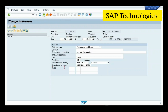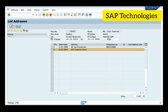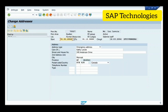We'll check the next subtype stored for this infotype, which is addresses. I'm selecting subtype four and viewing it. Address type subtype four is emergency address, and these are the details which are filled.